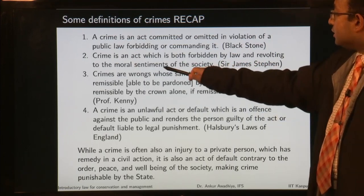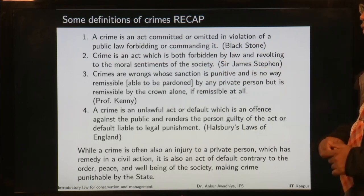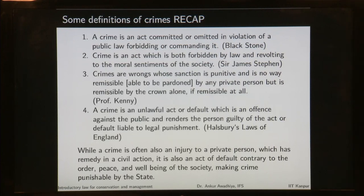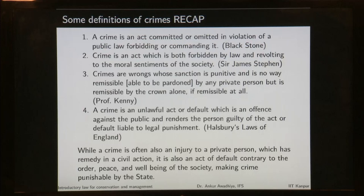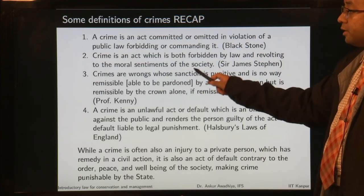Similarly, if something is revolting to the moral sentiments of society but not forbidden by law, it is not a crime under Stephen's definition. For example, if you find a child drowning in a lake, and you know how to swim but do nothing, it might appear morally repugnant to many people in society. But because the law does not say it is a crime not to save the child, this definition would say it is not a crime. Crime requires both: forbidden by law and revolting to moral sentiments.